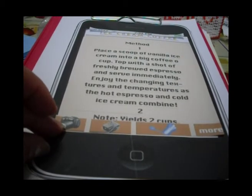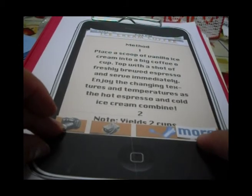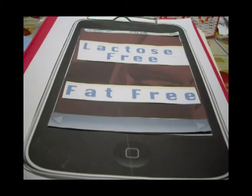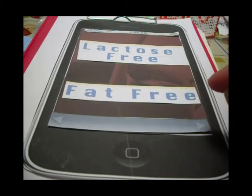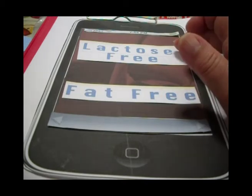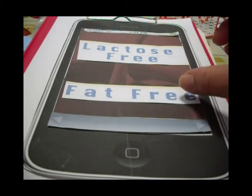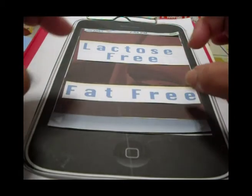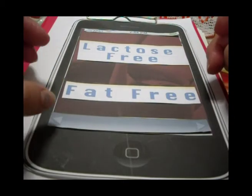So we are clicking on More. When we choose the More button, we go to a screen where we have two options to choose from: Lactose Free Recipes or Fat Free Recipes.